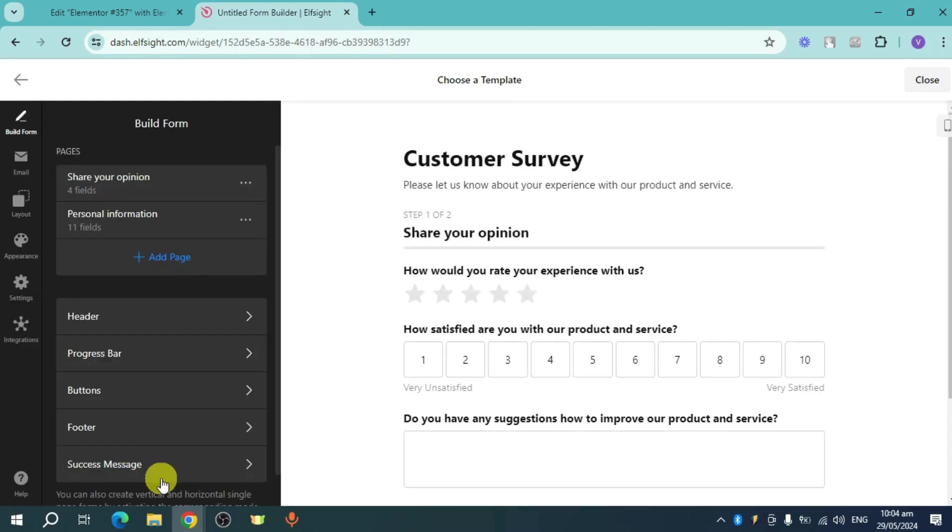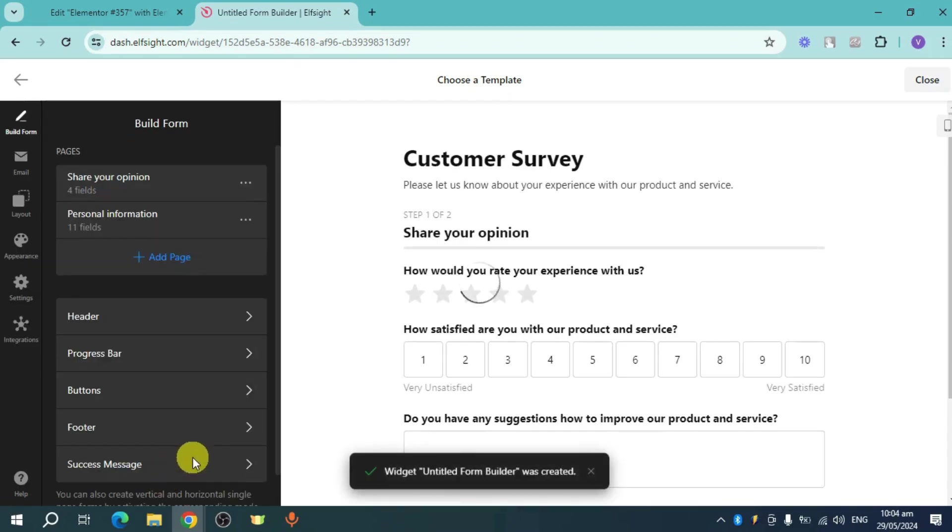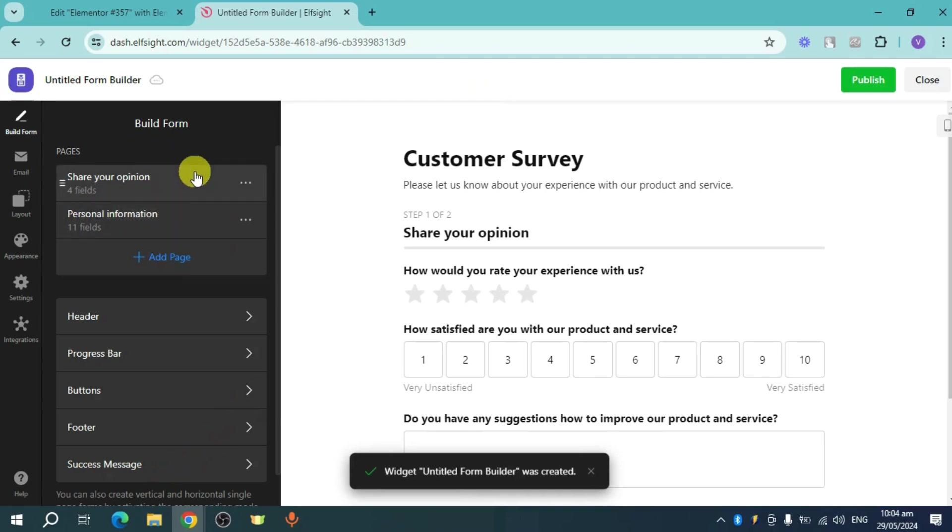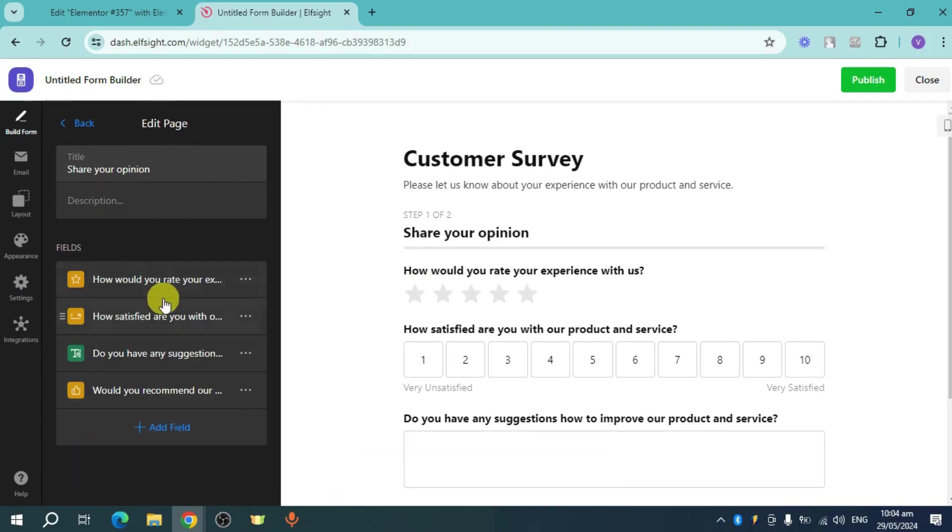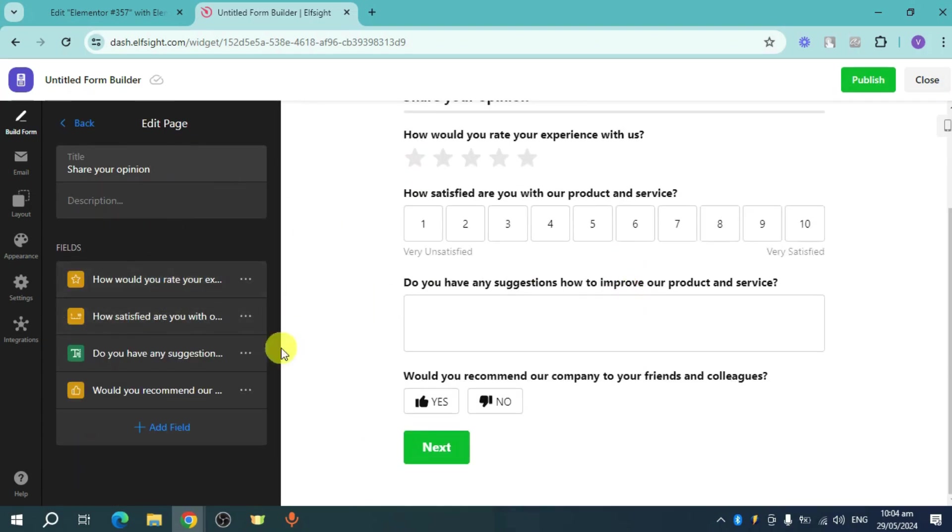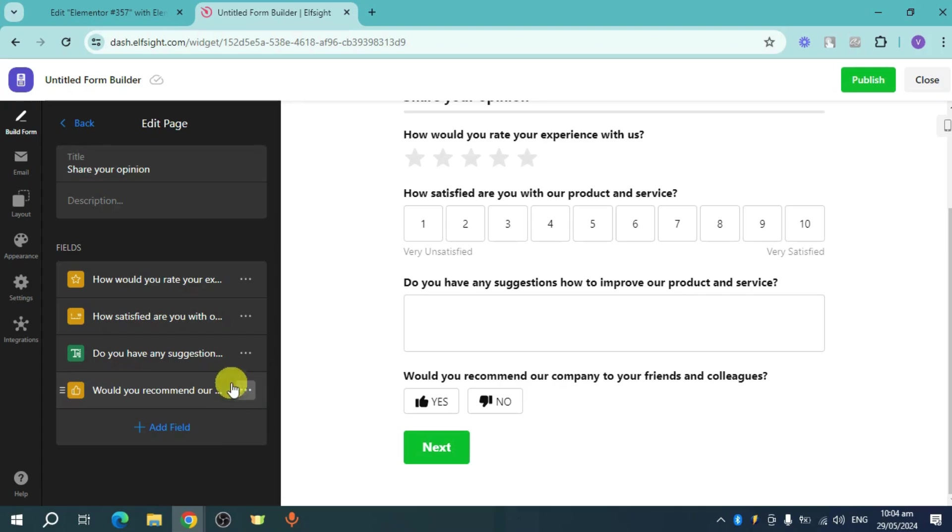Now in here you can see that I have some pages, and on this 'share my opinion' I have four fields. So what you can do is you can add a field, you can also remove a field by clicking on these three dots.